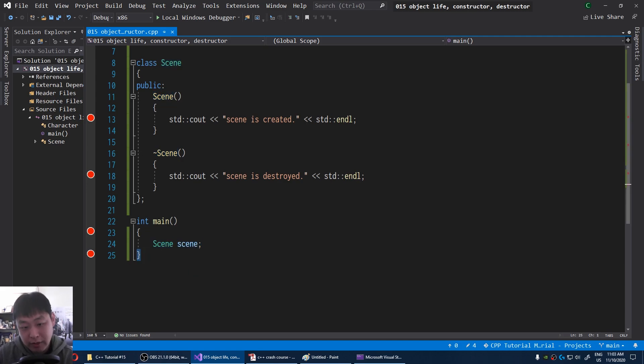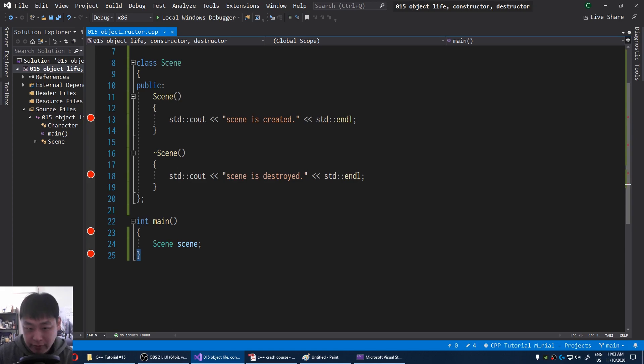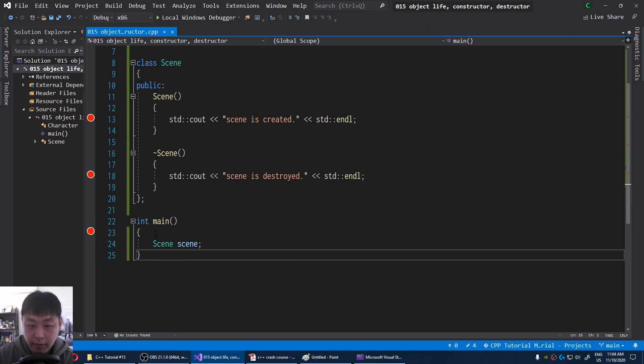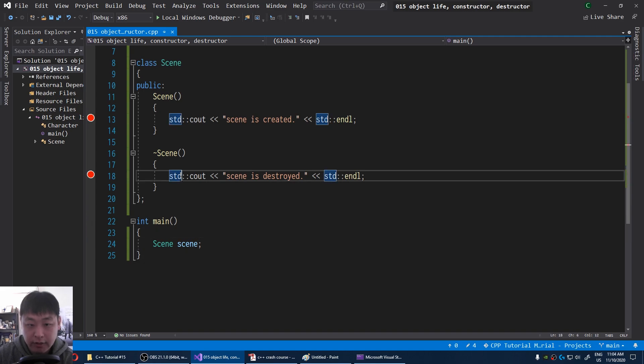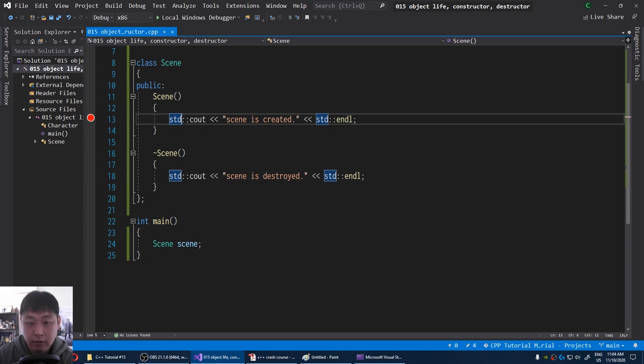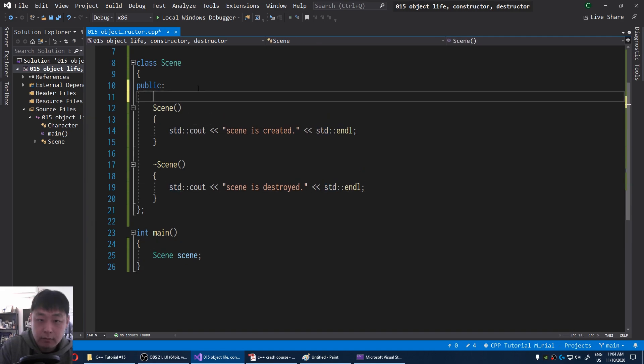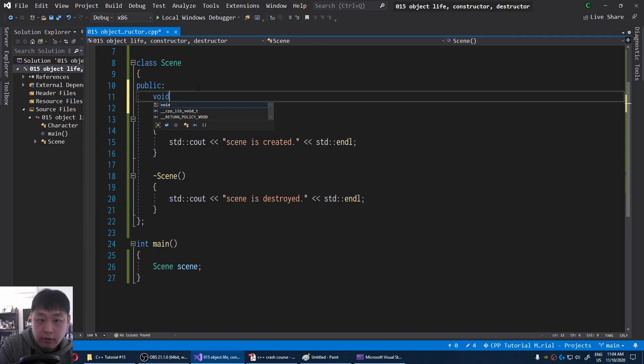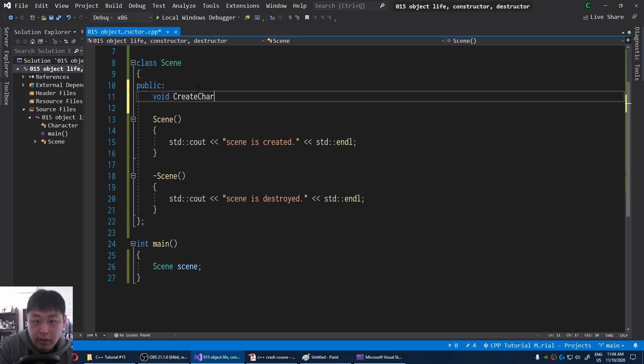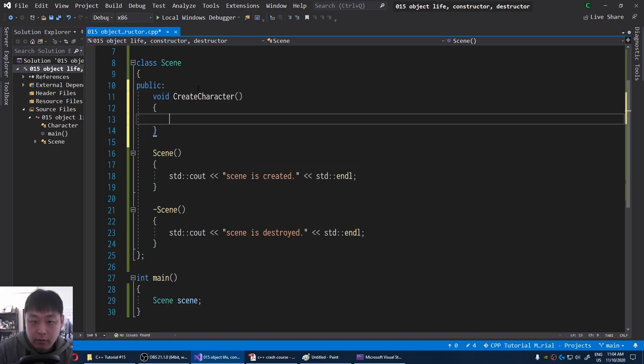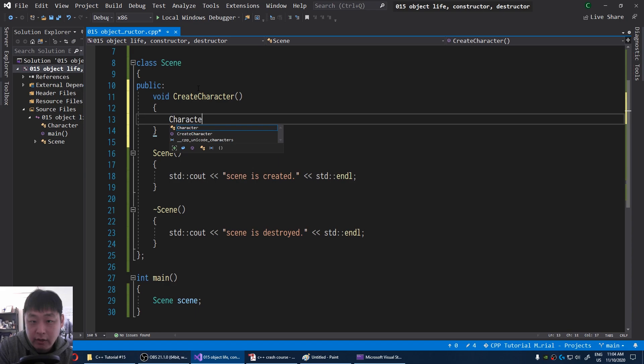There are many different ways to allocate memory, and we'll go deeper into memory in some other videos. For now let's just think of another example. I'm going to have a function inside the scene. I'm going to call it create character. And inside of the function we're going to create a character.